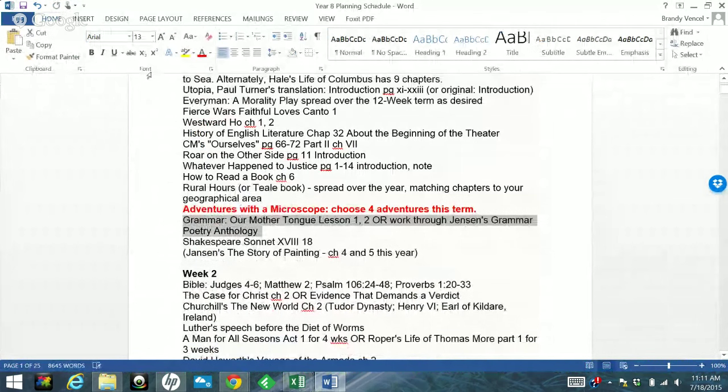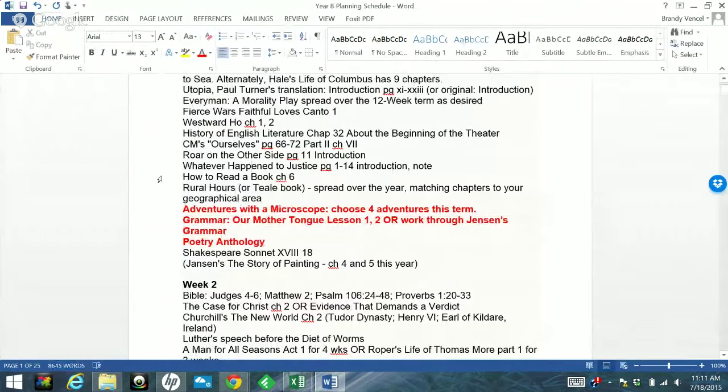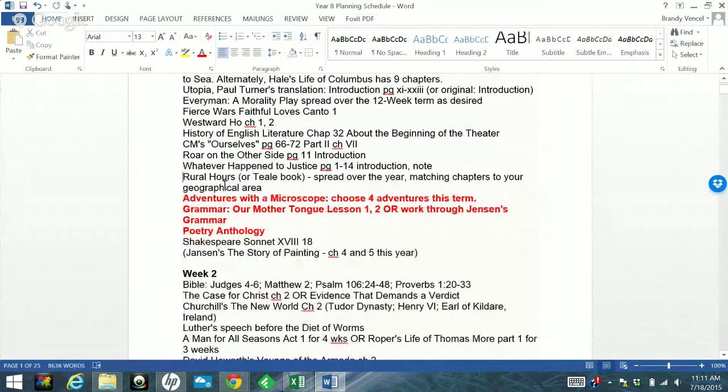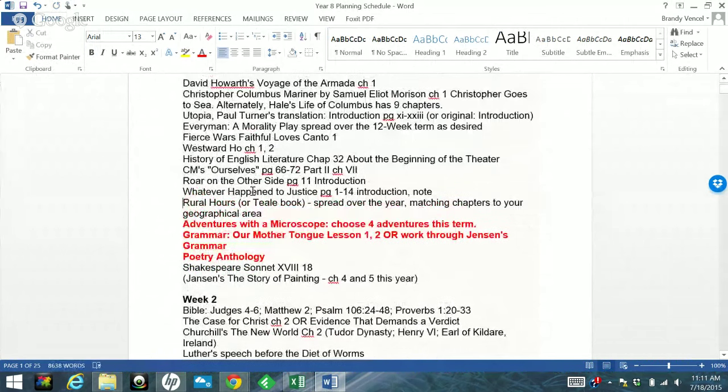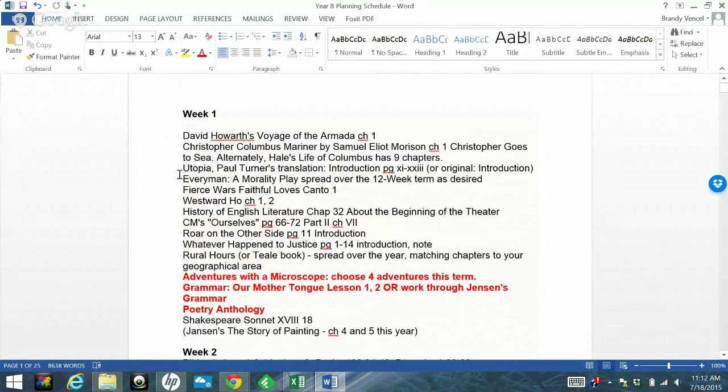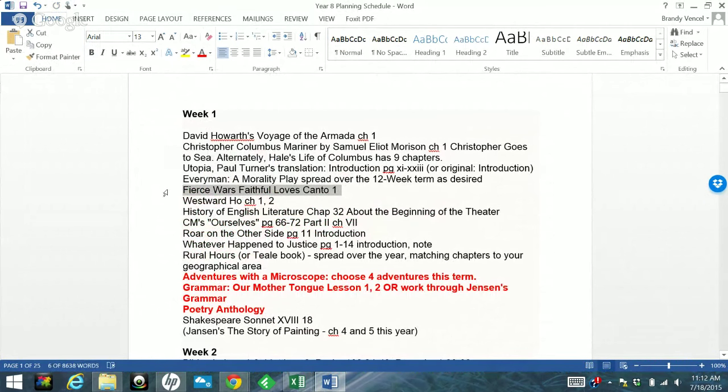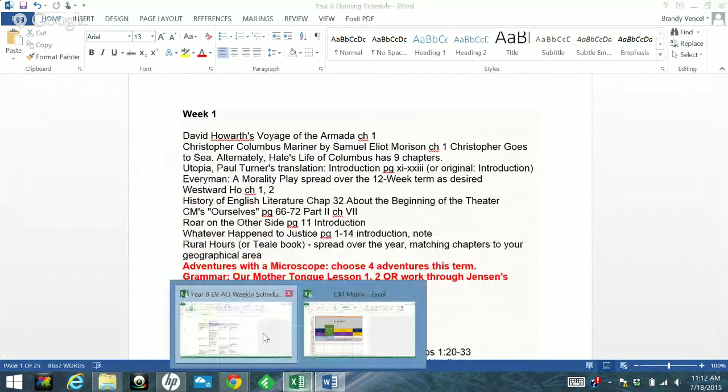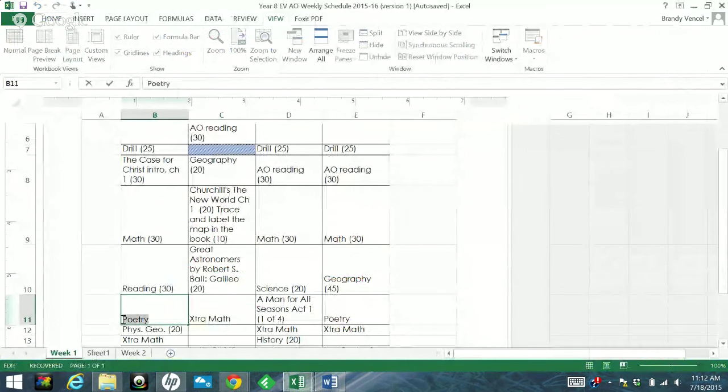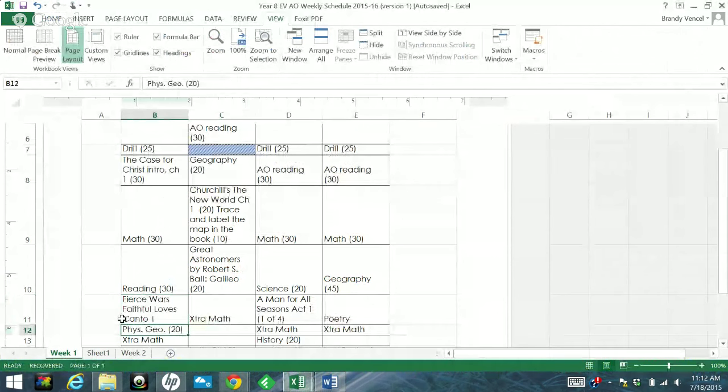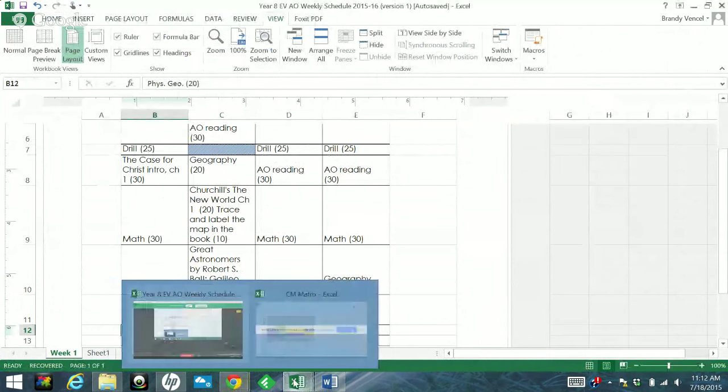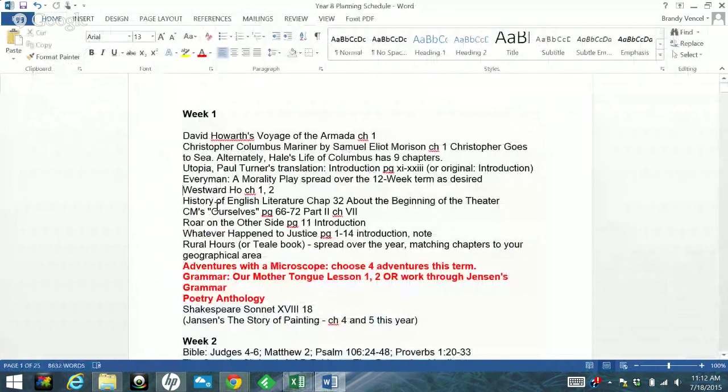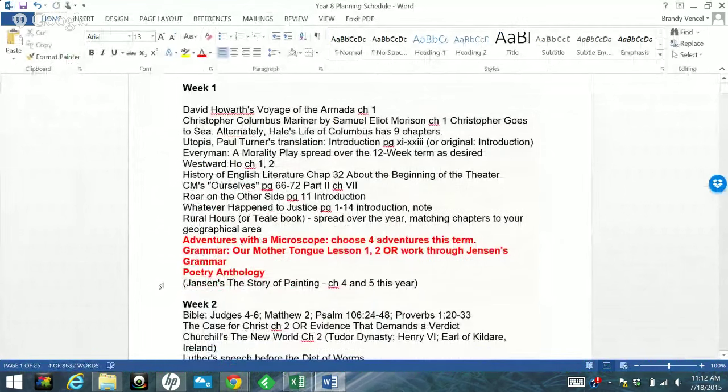Grammar, we're doing during circle time as a group. Yeah. I'll tell you later if that actually works. How to Read a Book. We're not doing because we've taken a logic class outside of our normal homeschool hours. And so that takes up the time. Fierce Wars, Faithful Loves, Canto 1. That's some poetry here. And Shakespeare's Sonnet 18 is poetry. So we're going to put that right here.